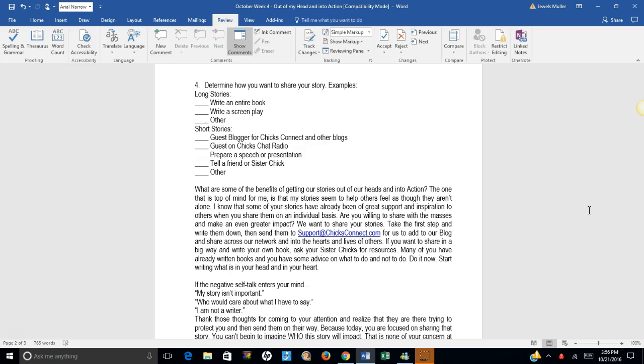We want to share your stories. Take the first step and write them down. Then send them to support at chicksconnect.com for us to add to our blog and share across our network and into the hearts and lives of others.